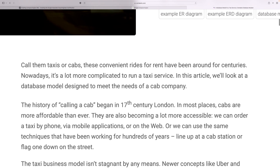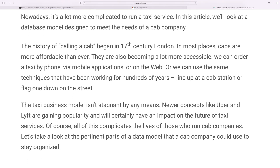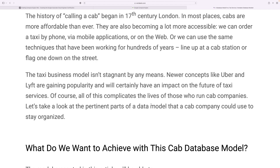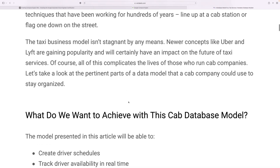Taxis and cabs have been around for centuries, but now it is a lot more complicated to run a taxi service. In this article we will look at database model design to meet those needs. Taxis began in 17th century London; today cabs are more affordable and accessible than ever — you can order a taxi by phone, mobile app, or web browser. The taxi business model faces newer concepts like Uber and Lyft gaining popularity, which will certainly impact future taxi services.